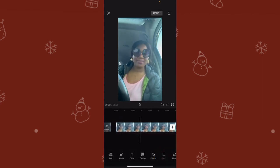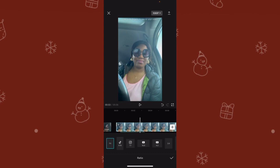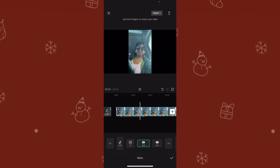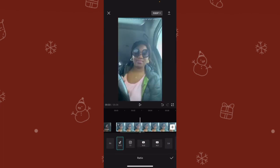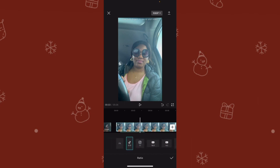For the YouTube ratio, it's 16:9 — that's the best YouTube ratio. For Facebook and Instagram, the ratio is 9:16. For an Instagram square, it's 1:1. You can set it to whatever ratio you want, then click Done.